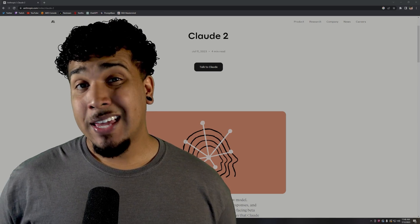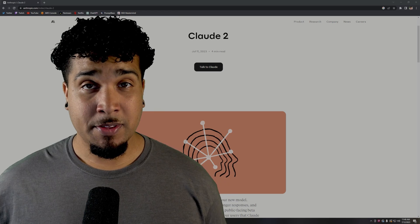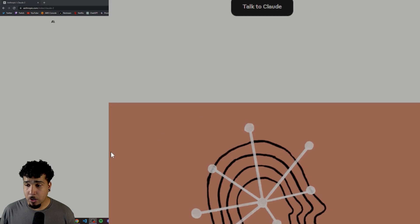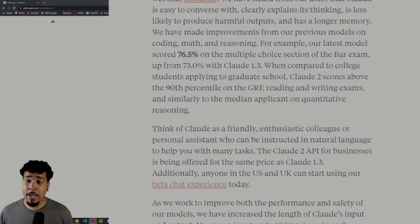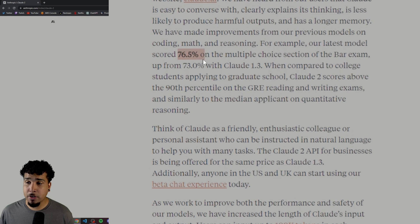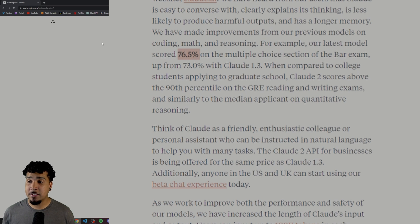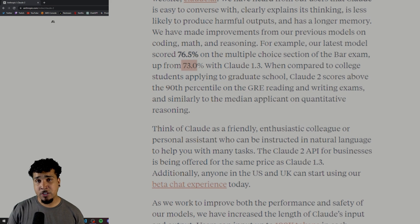Let's take a quick look at the article that they released so that we can see some of the things that have changed with Claude 2. Scrolling down, we can see that we have different benchmark numbers. We're seeing 76%, which is up from the 73% from Claude 1.3. So it's doing better on passing the bar.